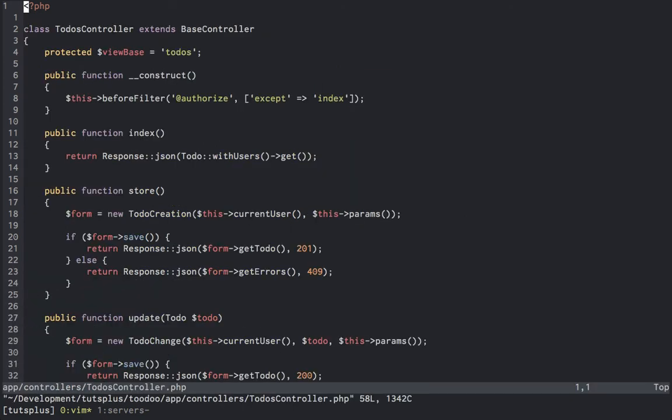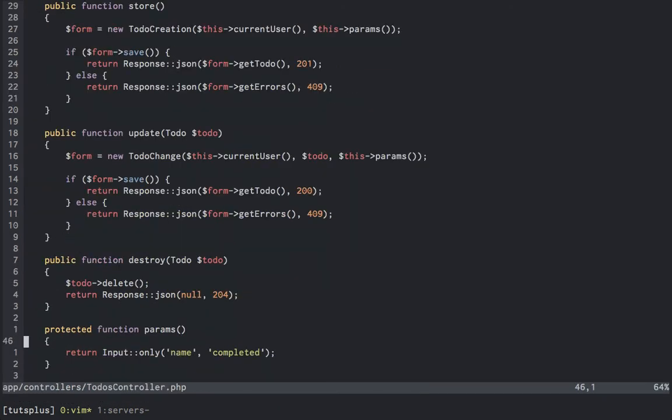Peeking inside, we can see all JSON responses, and then inside of the store and update methods, we can see two form objects being created, todo creation and todo change. These classes hold the logic for creating a new todo or updating an existing todo. This is done to both separate concerns and clean up our controllers. You'll see something similar again in a moment.